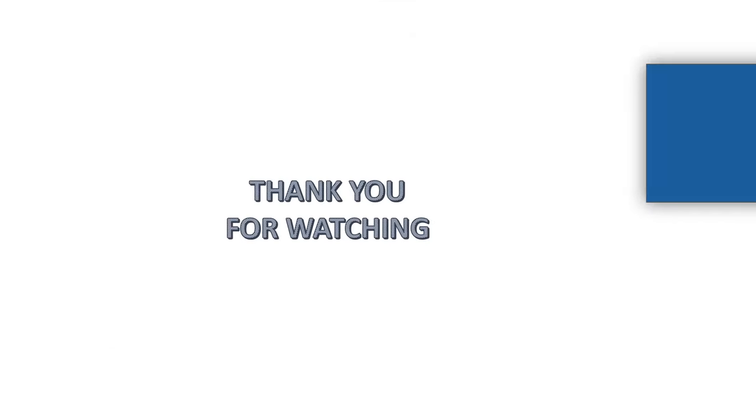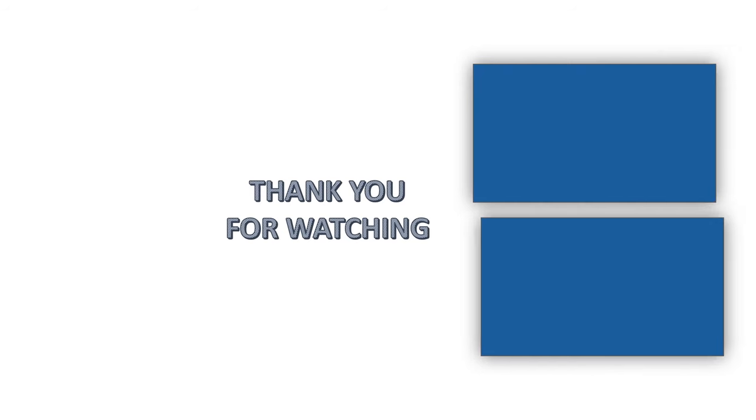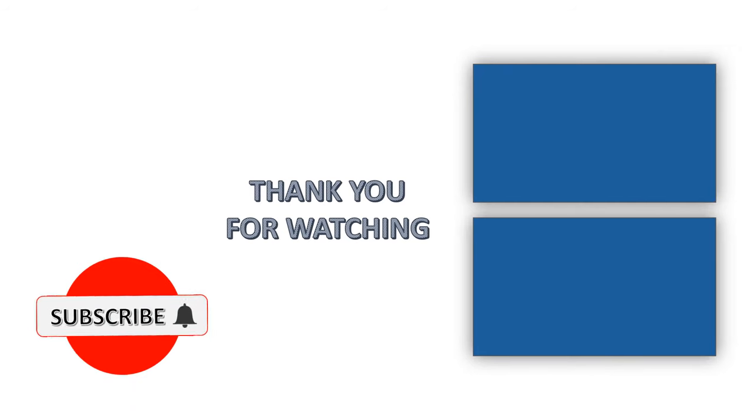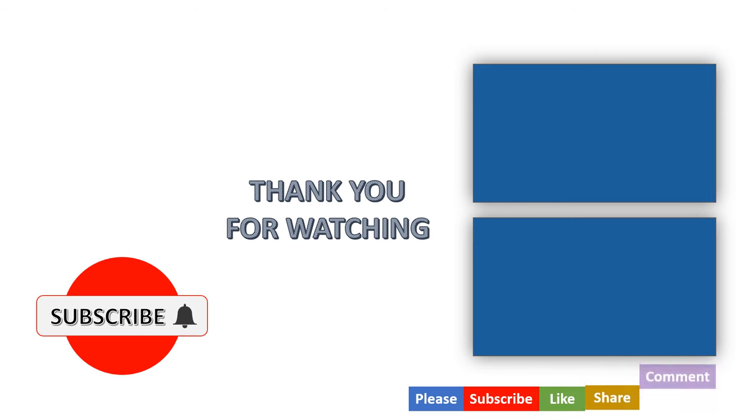Thank you for watching. If you enjoyed this video, please subscribe to our channel and support us with likes and comments.